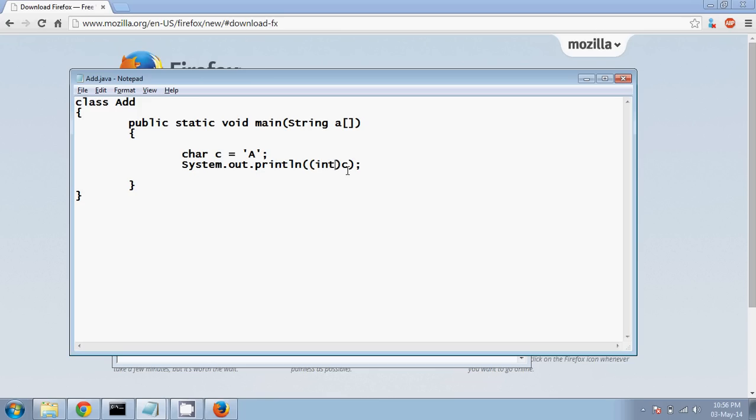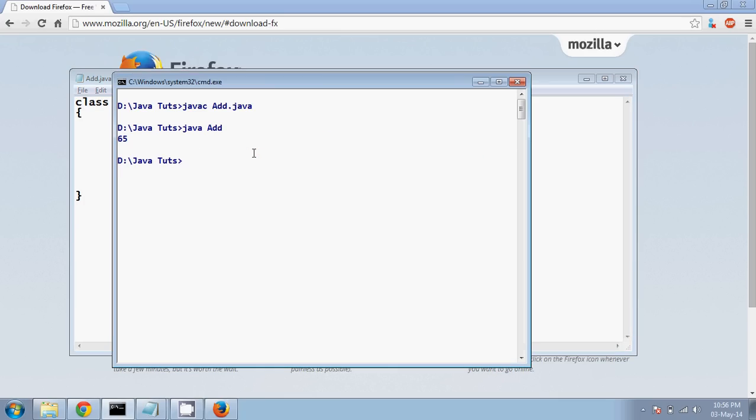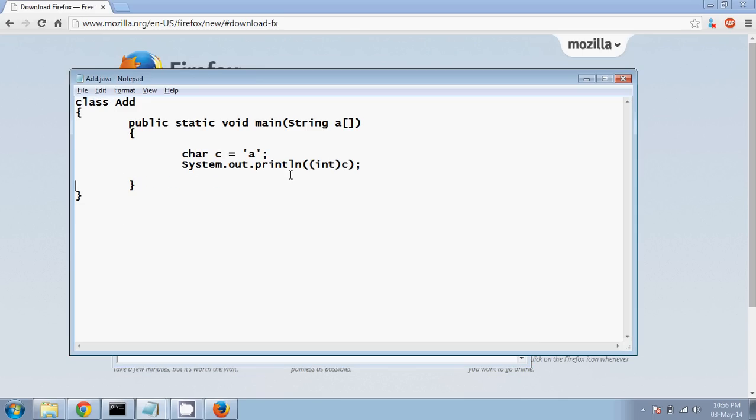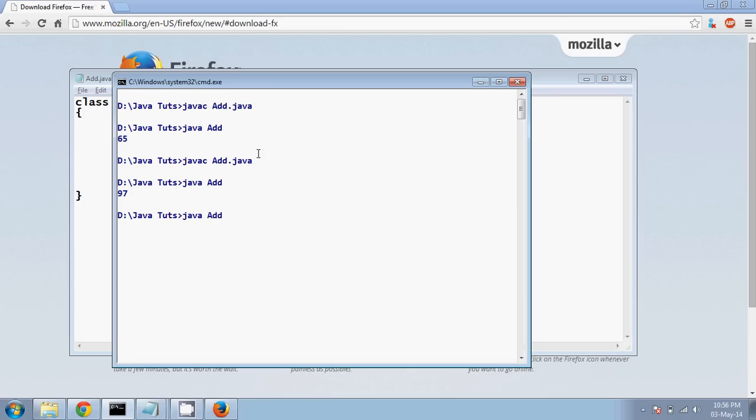If you want to check for smaller, let's just compile it again, and it's 97, right? Yeah, you can even check the character for number, for semicolon.